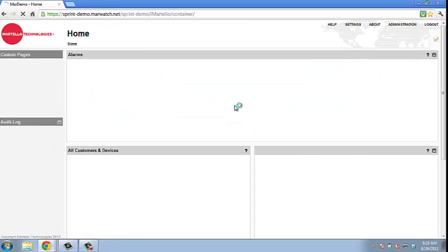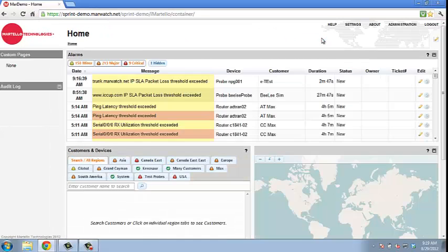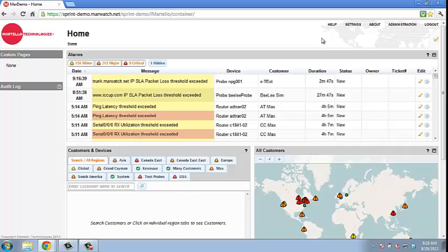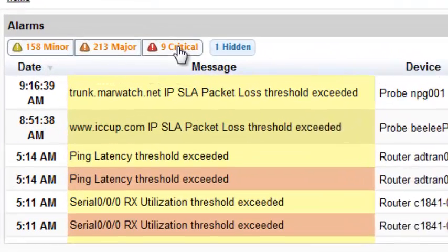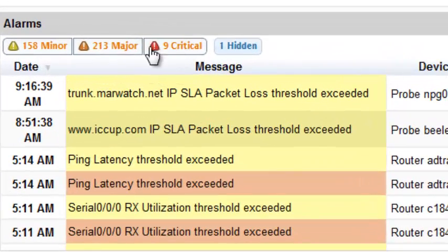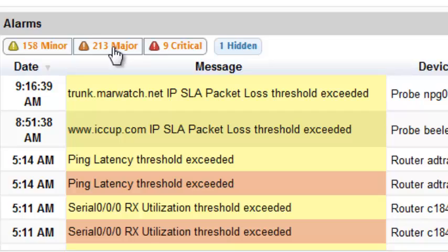Once logged in, you can view a snapshot of all alarms and devices. Within the alarm panel, a user can hide alarms by filtering between critical, major, and minor alarms.